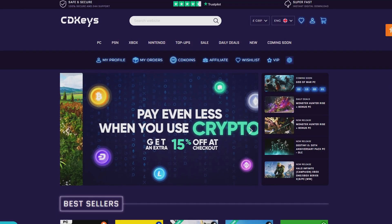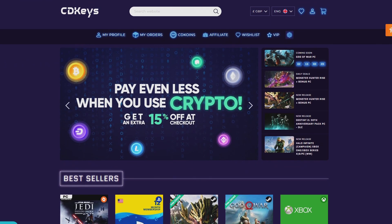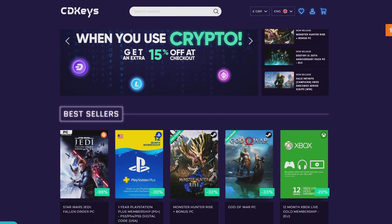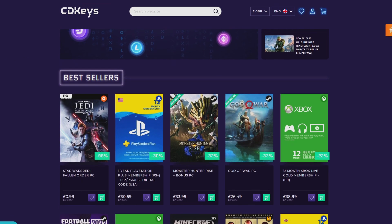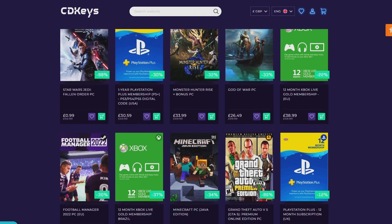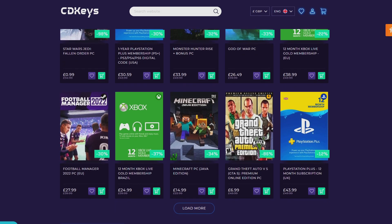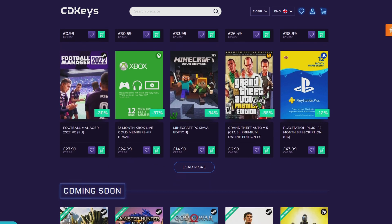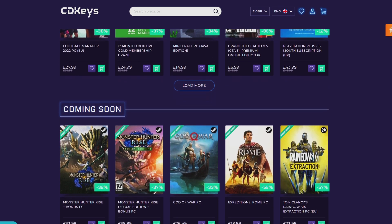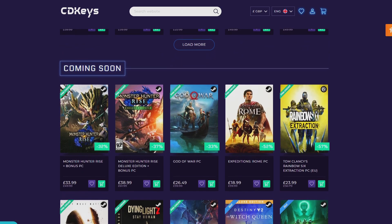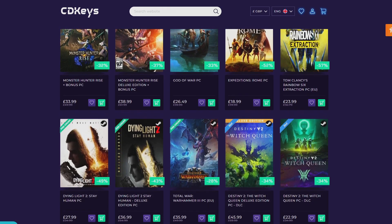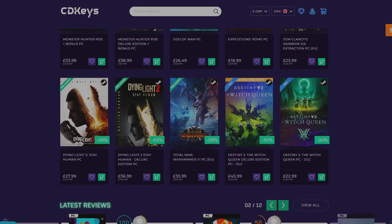If you're looking for your newest game, make sure to check out CDKeys.com because they have the cheapest CD keys available on the internet for pretty much every game, even new releases. I'll drop a link down below if you want to check them out.